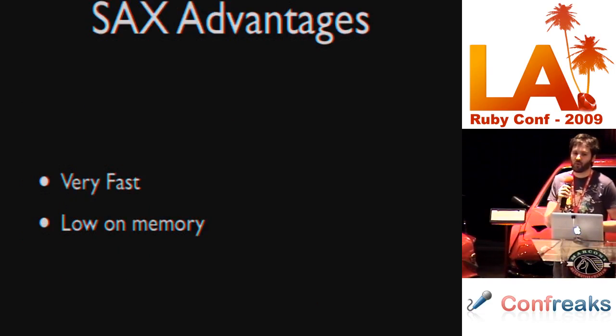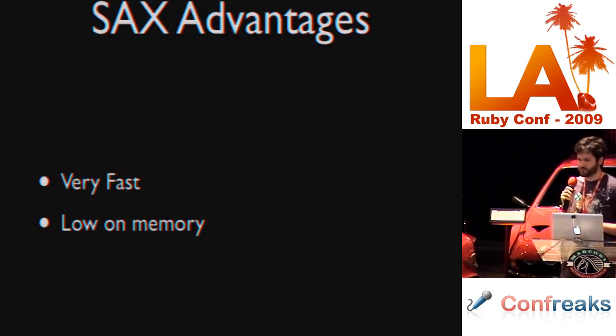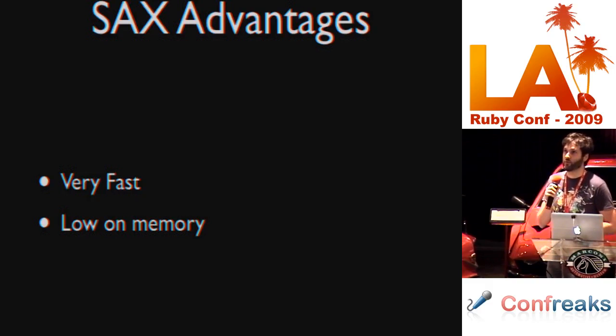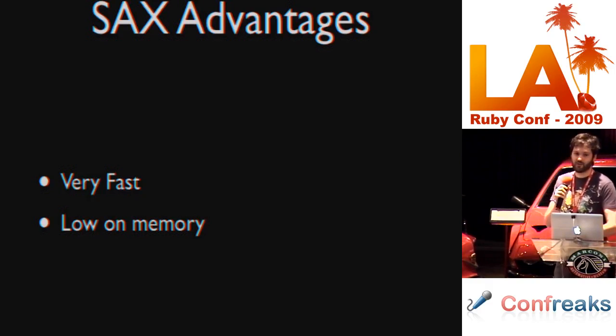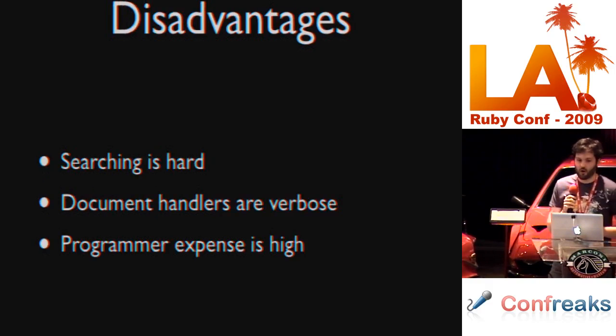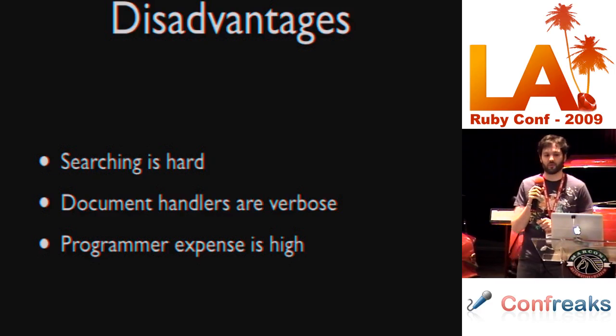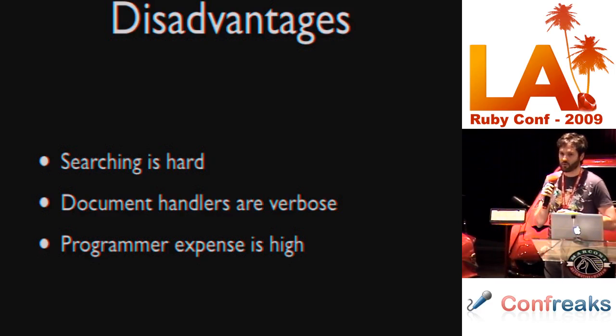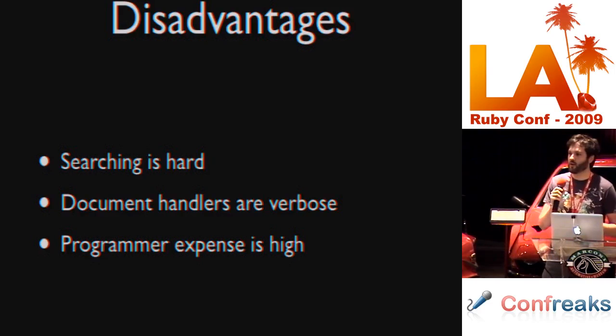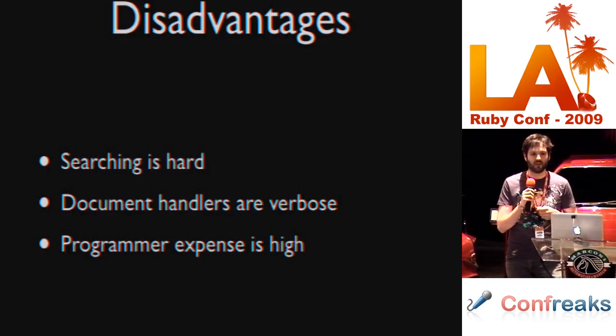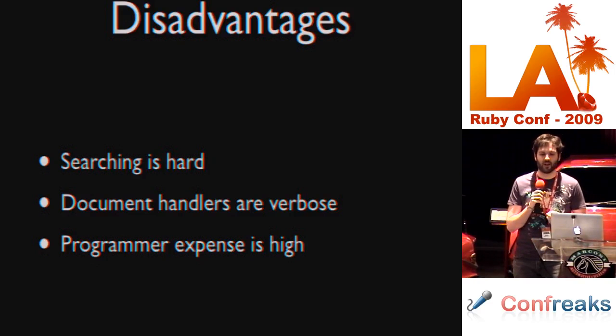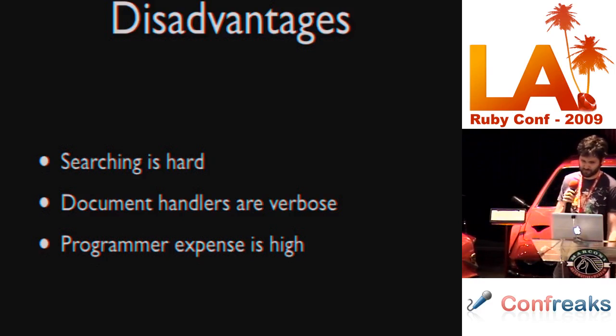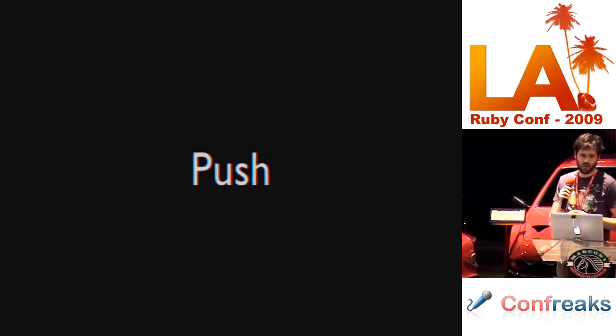Advantages of SAX parsers is that they're very fast, and they're very low on memory. SAX parsers are used inside of Sopra, for example. Disadvantages: Searching is hard, document handlers are revoked, and programmer expense is high. When you're implementing these documents, you're going to end up with a state machine eventually, because you need to keep track of where you are within the document. This makes those document handlers very difficult.